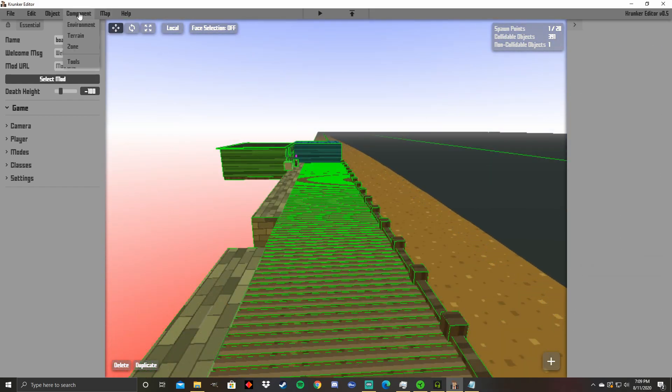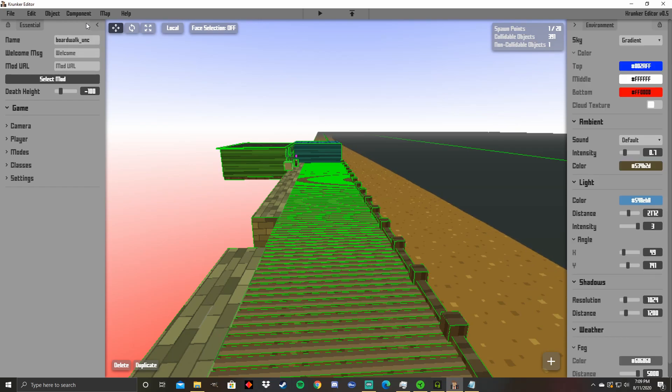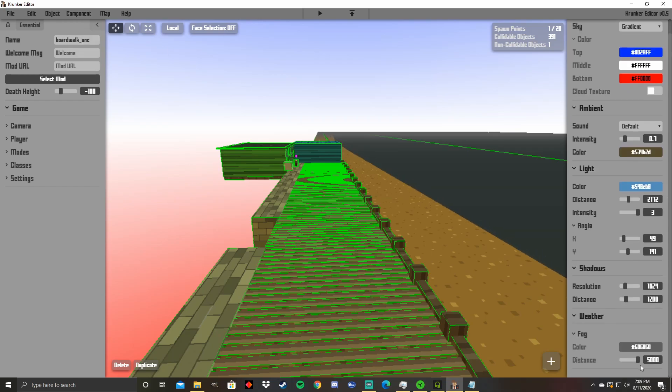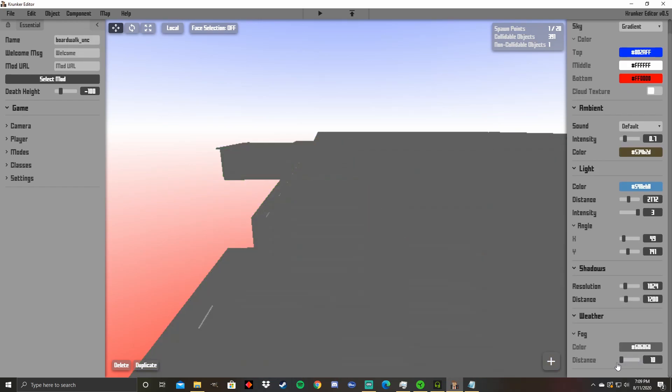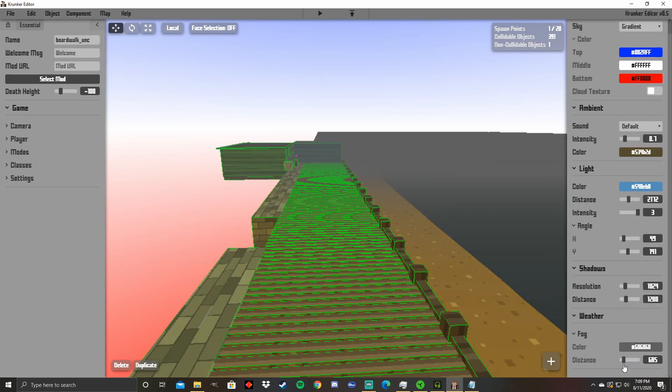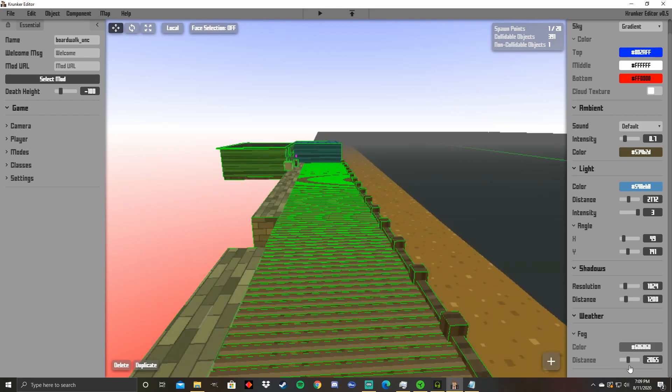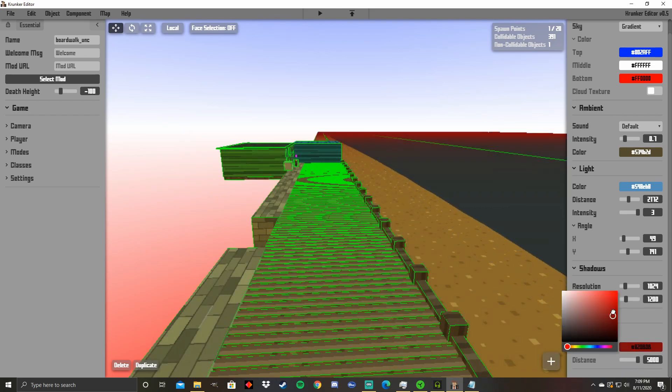Now shadows and fog are fairly easy to understand. So I'm not going to take too much time going over them. But you have your distance down here. And this is what that will look like. And your color will just change the overall color of the fog.